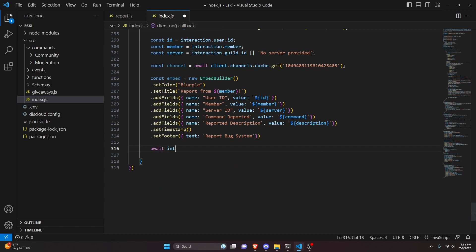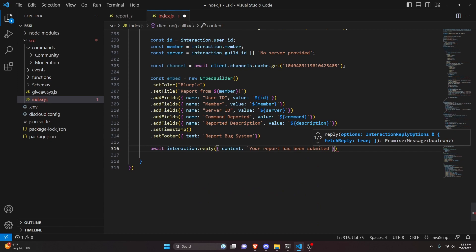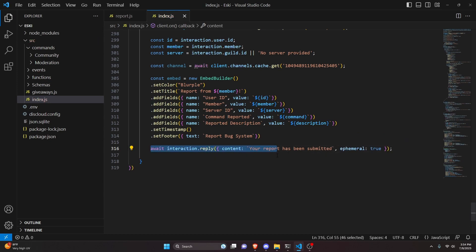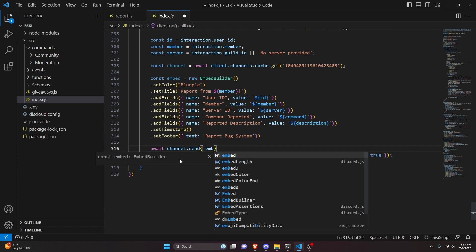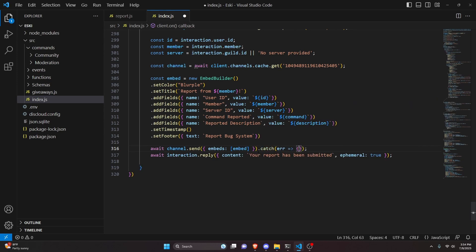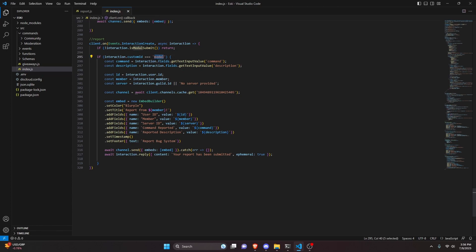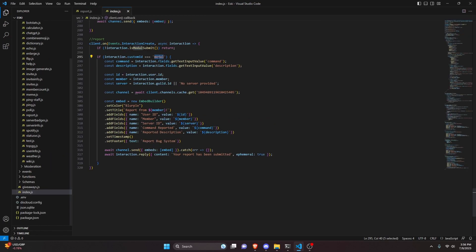Now we can actually send this. We do await interaction dot reply with content 'your report has been submitted' and ephemeral set to true — so the person who executes the command sees this message. Before that, we send the embed to the reports channel: await channel dot send with embeds containing our embed. The last thing we do is catch an error in case there is one, so the bot doesn't crash. I also noticed I accidentally put 'modal' as our custom ID — but looking at the report.js file, the modal custom ID is actually 'bug reports', so we go back and switch that out. With that we are done, so we can restart the bot and test this out.